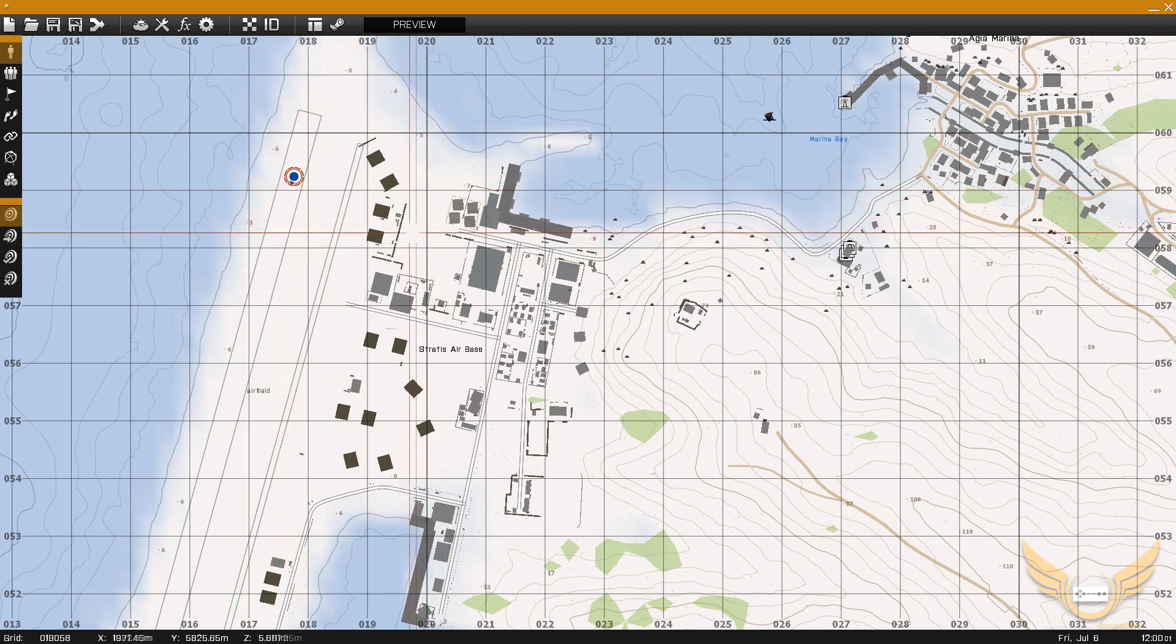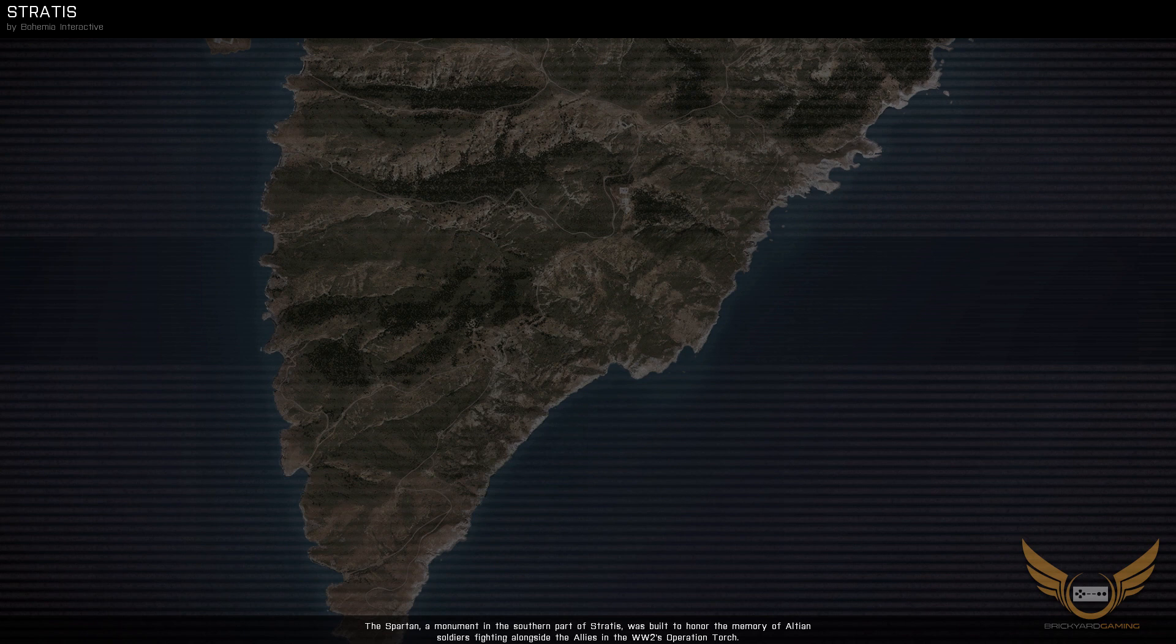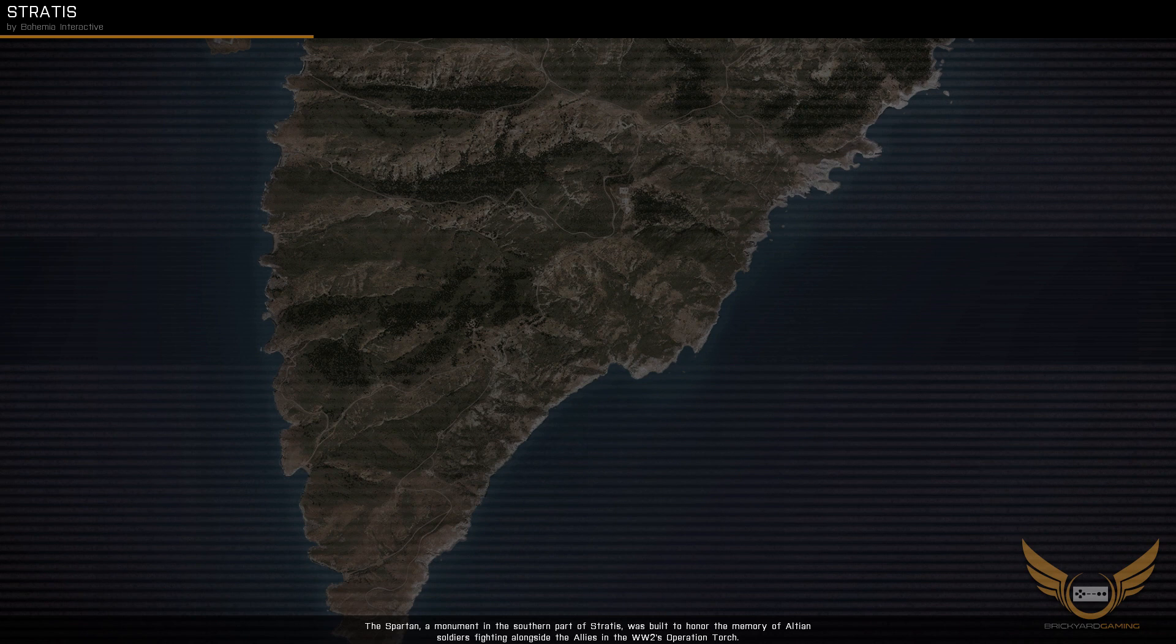Now, to get our loadout to load up on him, because right now when we go to preview and we jump in the game here, he's just going to be a rifleman. He's going to have all the default rifleman gear. And that's not what we want...